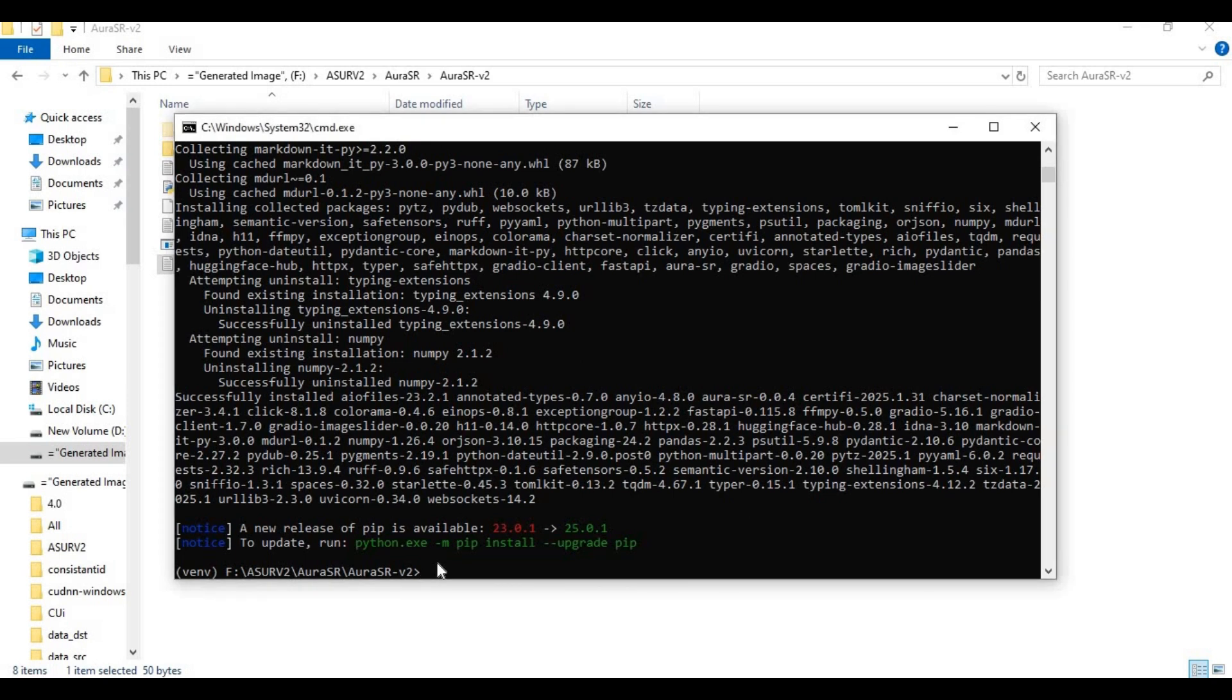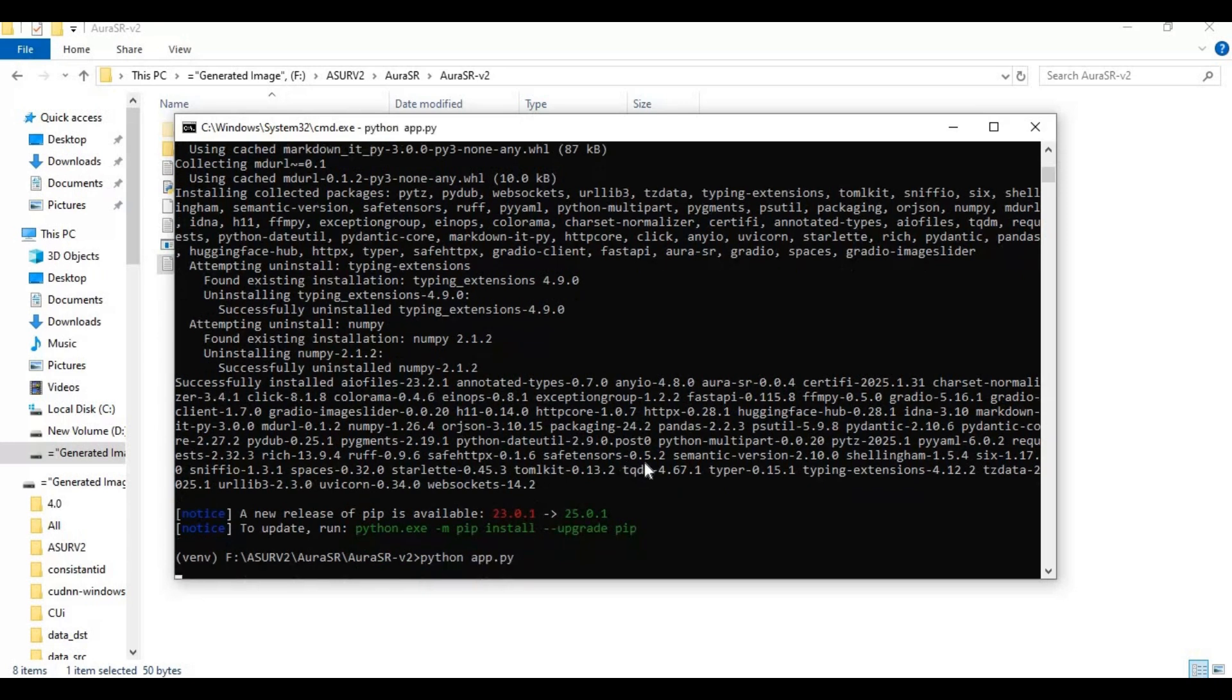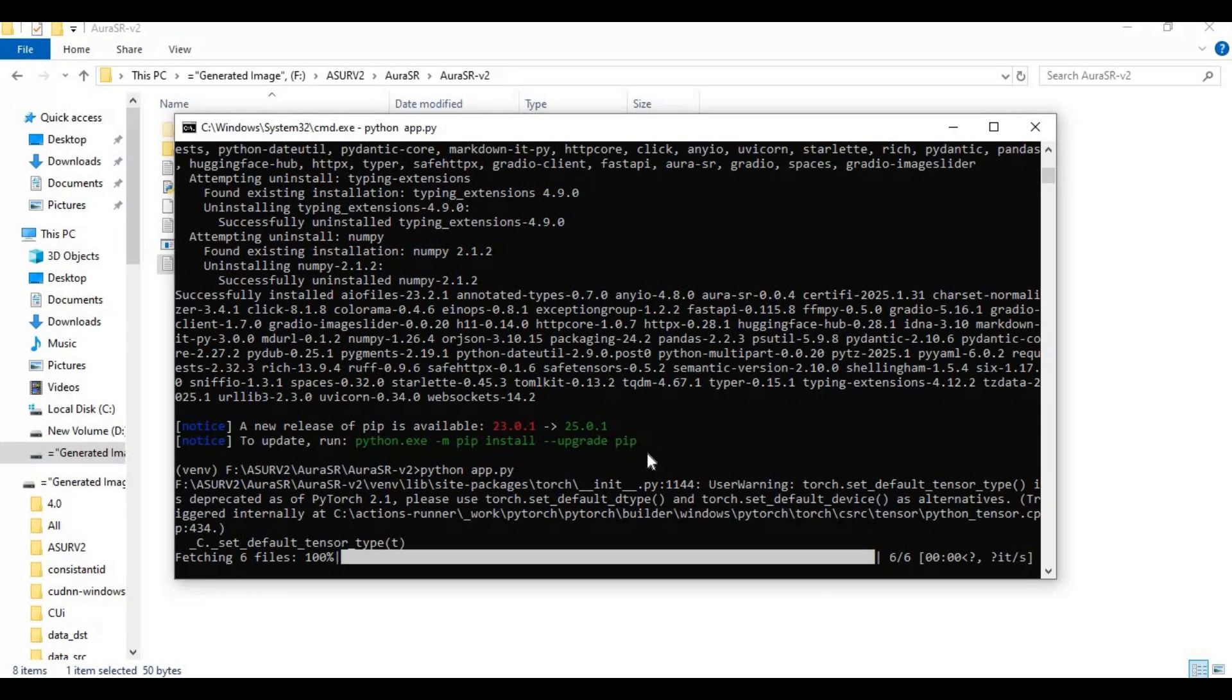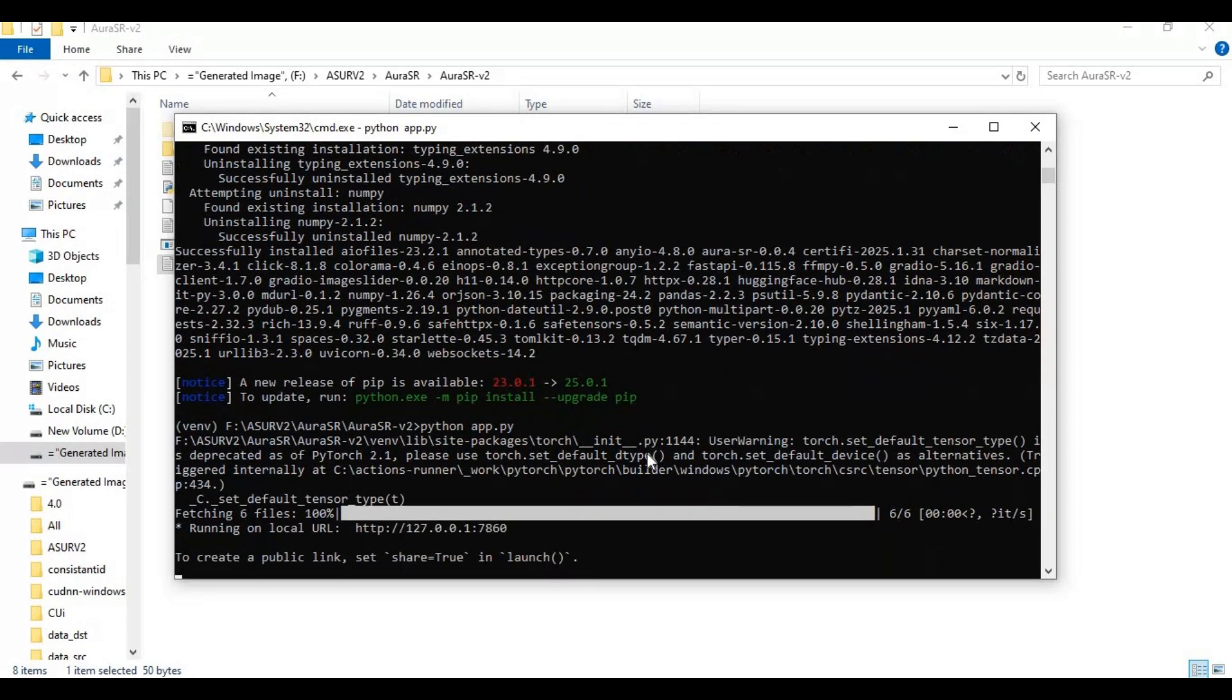After requirements are installed, run the main code. Running this the first time will download some models. When you see the local URL, copy and paste this in any web browser to launch it.